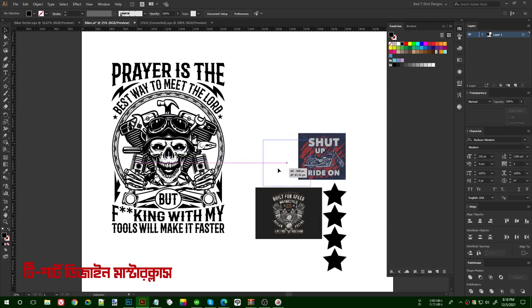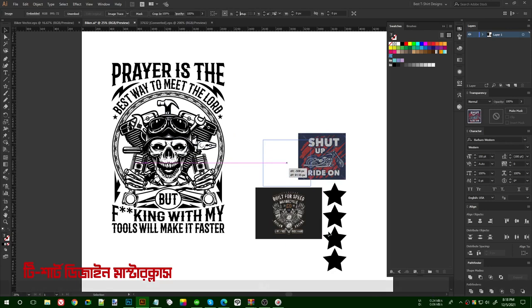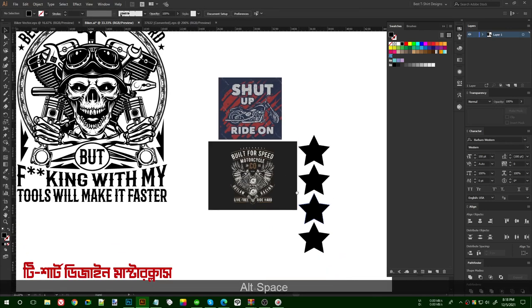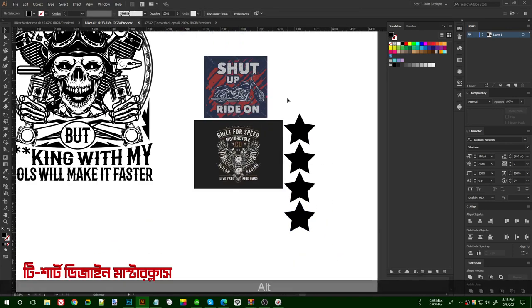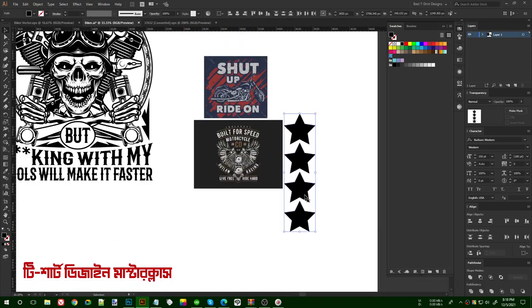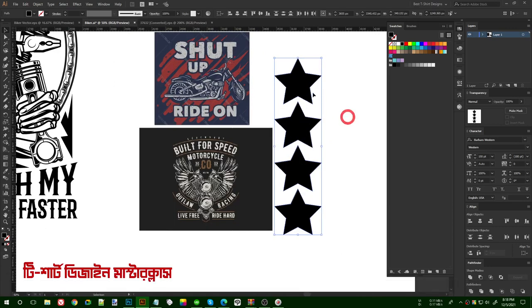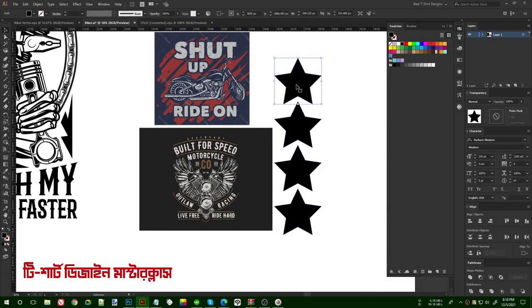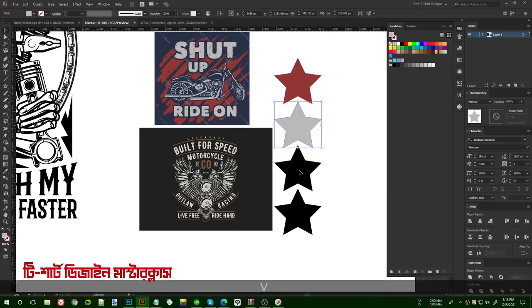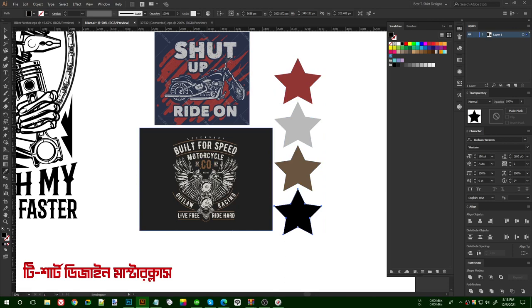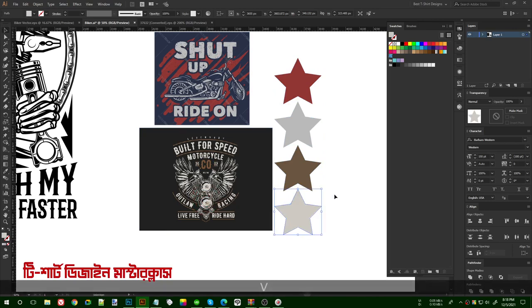So the first step is I am going to pick the colors. These are two examples that I found good, and I am going to make my design in this color combination. I created a shape here and then with the eyedropper tool I am going to pick these colors, and then I will use these colors in my design.